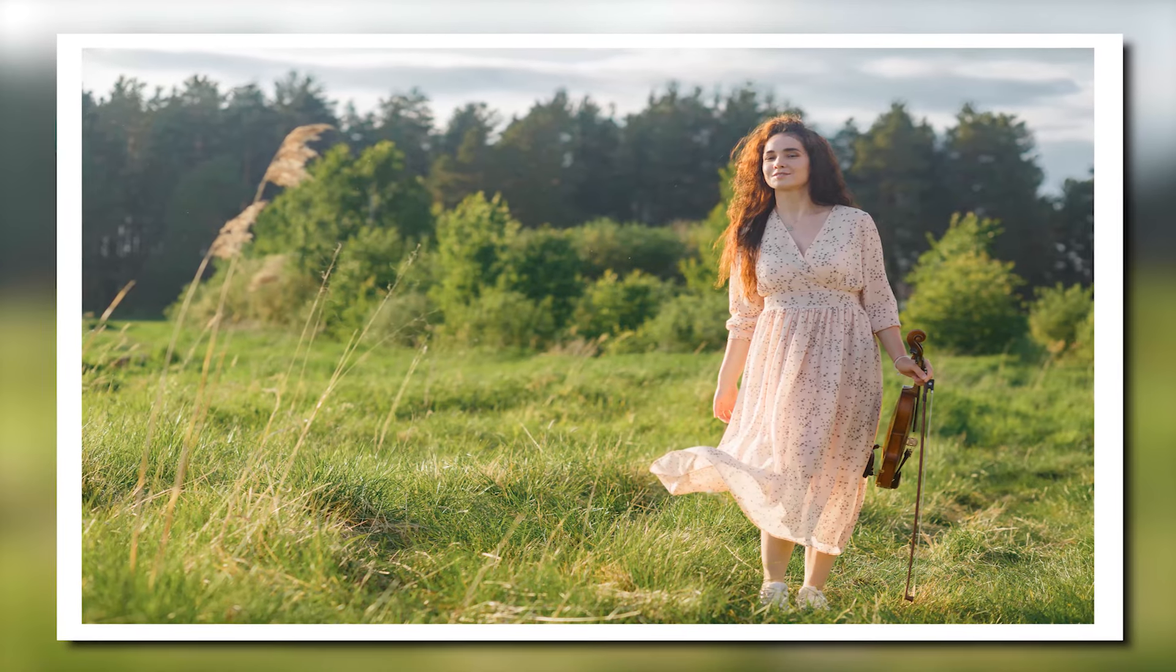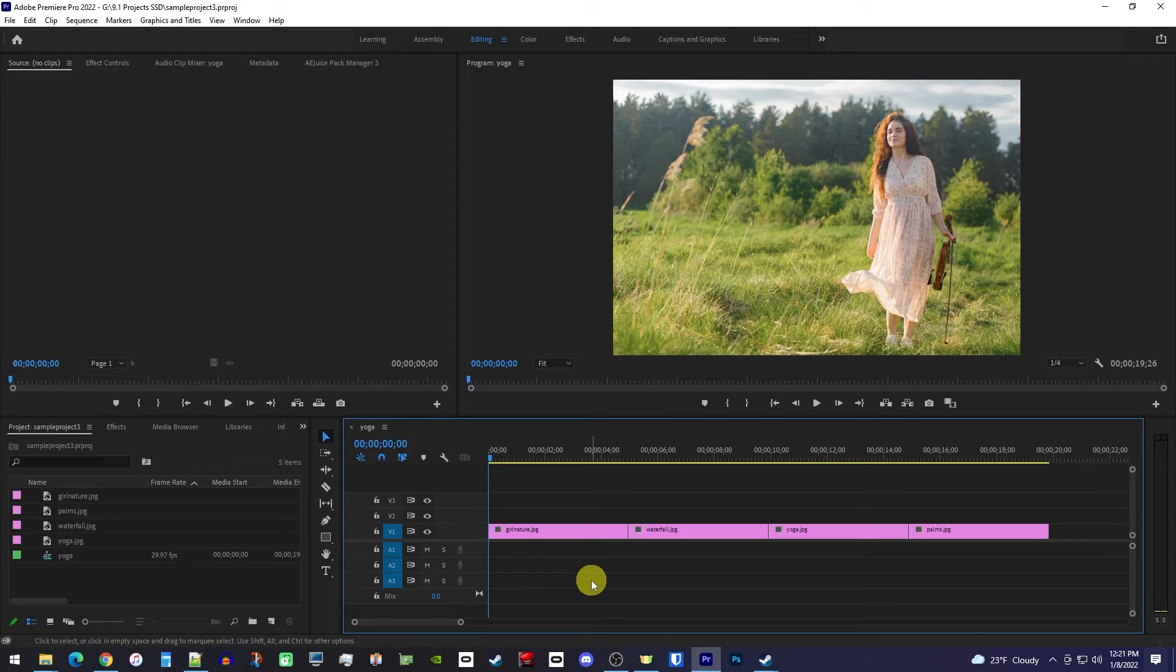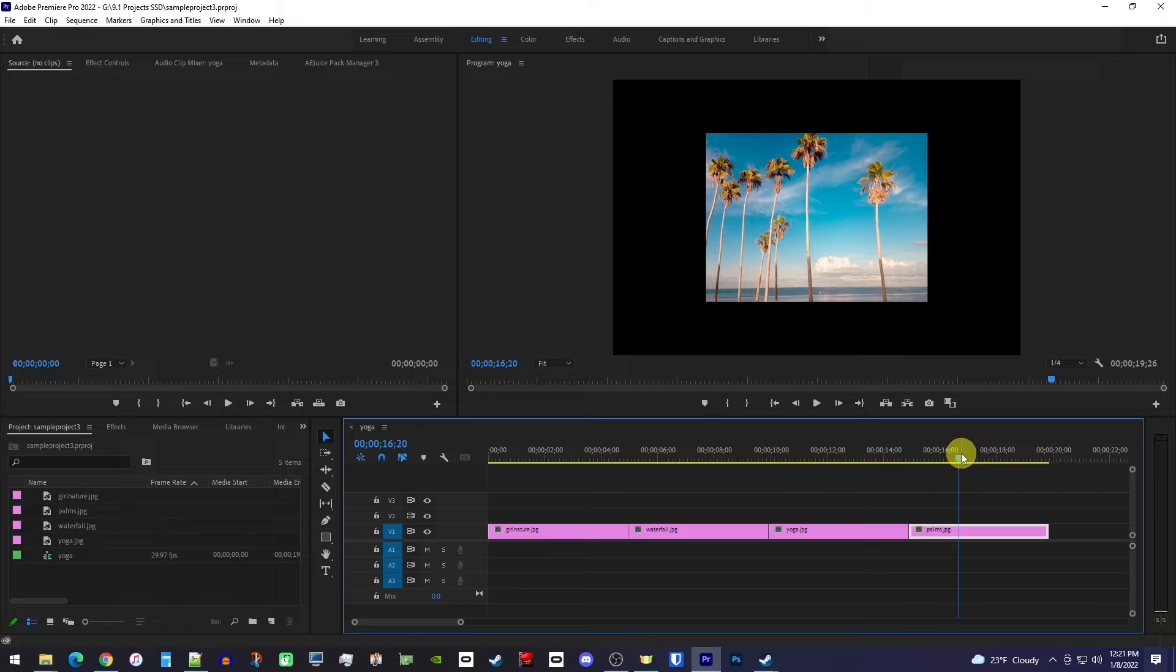In this video, I'm going to show you how to make a professional slideshow like this. To get started, I just added a few images to my timeline, but some of them don't fit in the frame.